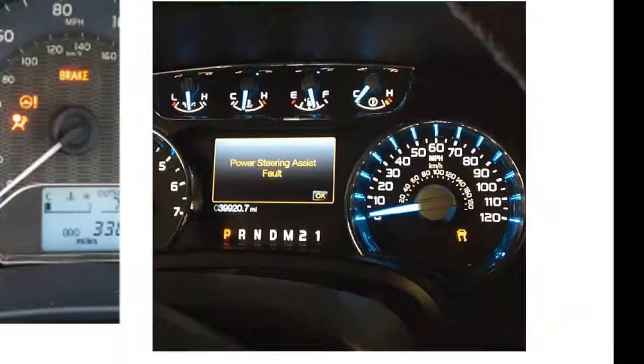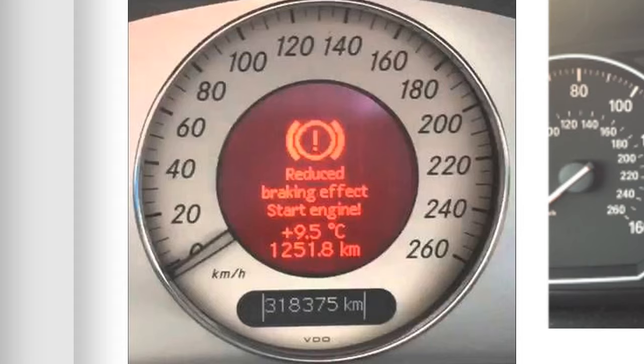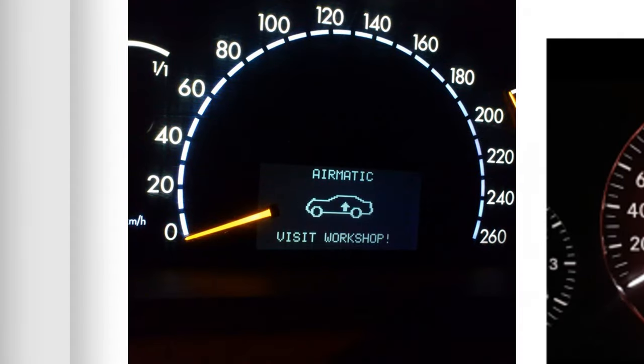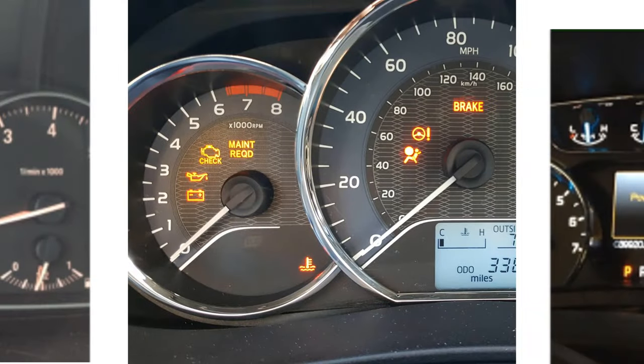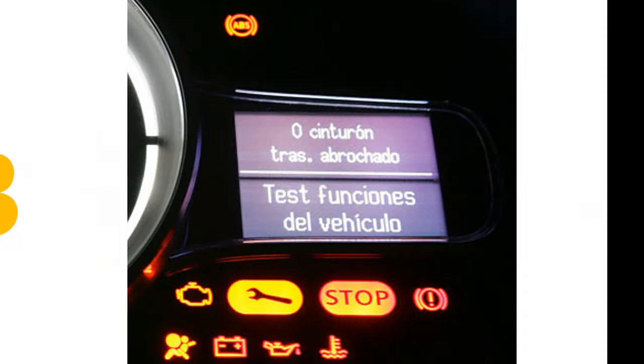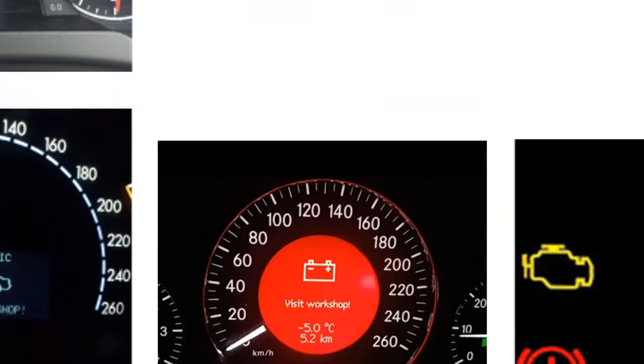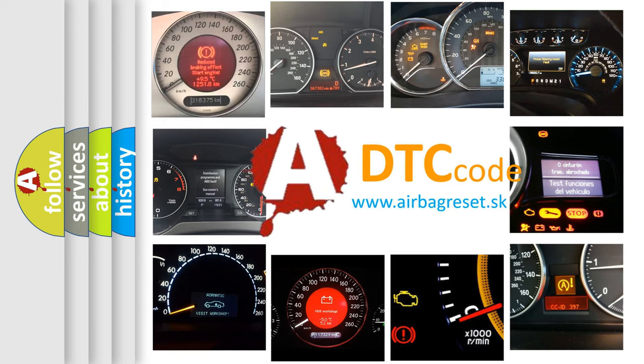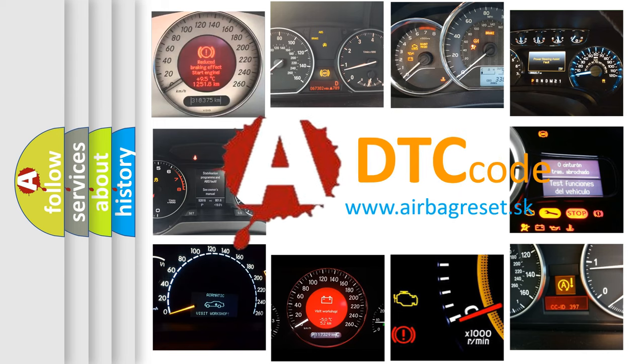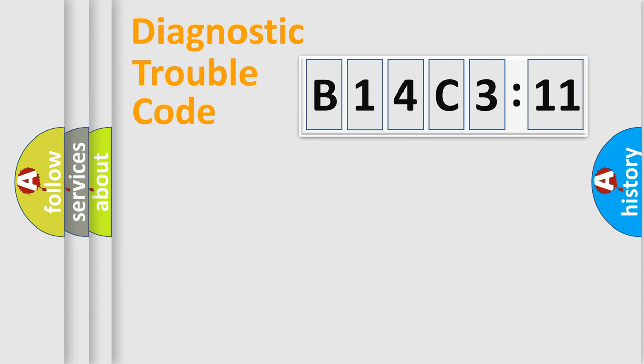Welcome to this video. Are you interested in why your vehicle diagnosis displays B14C311? How is the error code interpreted by the vehicle? What does B14C311 mean, or how to correct this fault? Today we will find answers to these questions together.